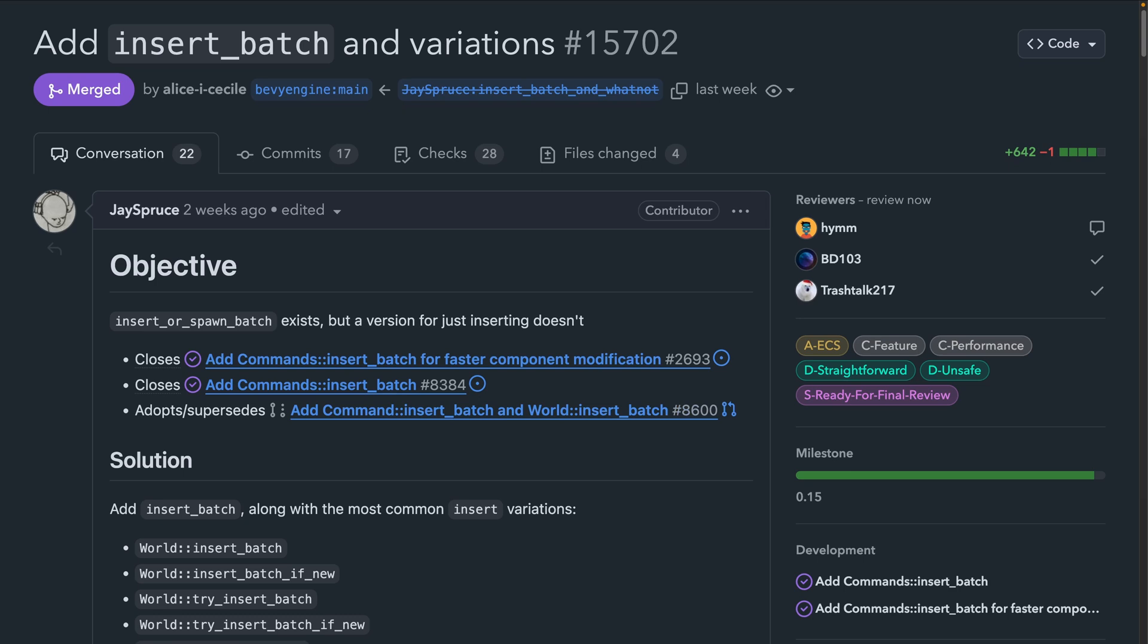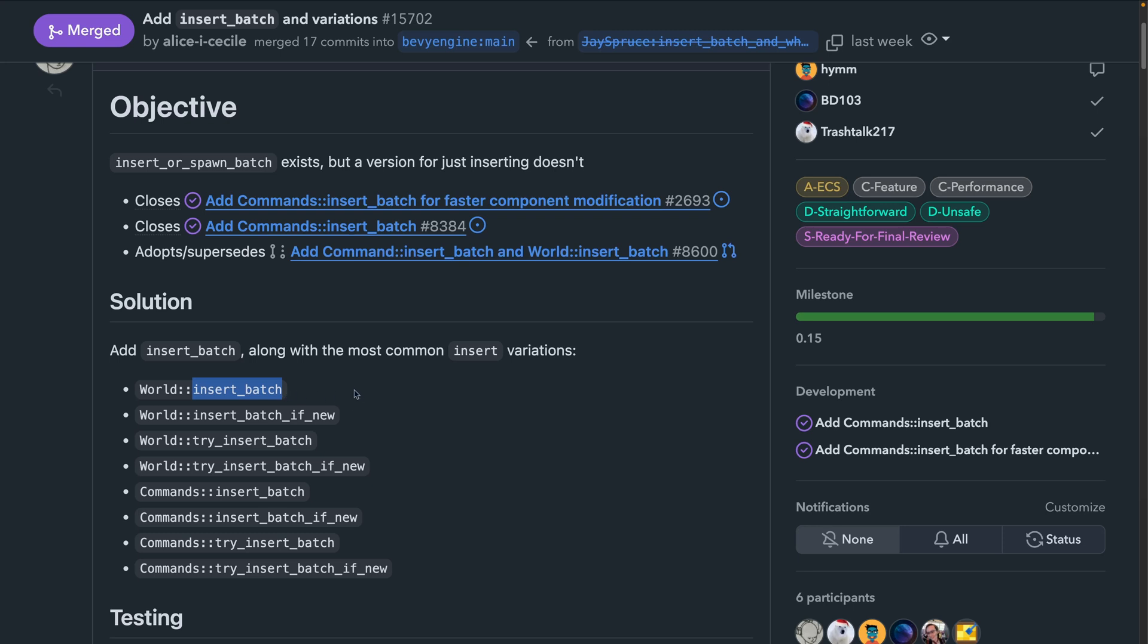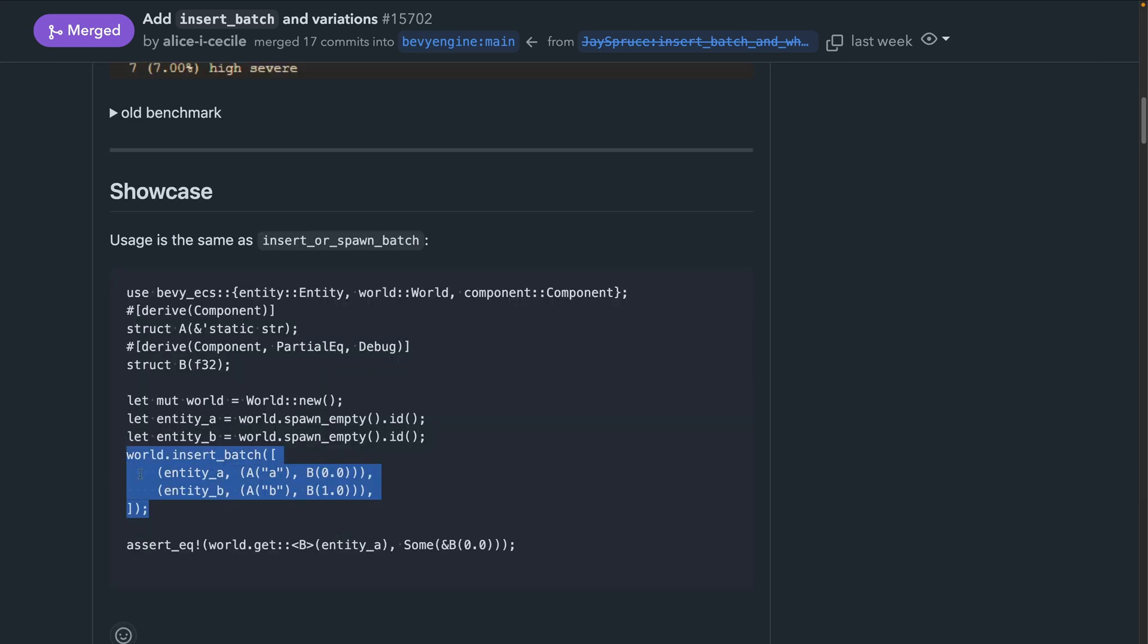And in 15.7.02, we introduced a few new APIs for inserting a batch of new entities. This mirrors an already existing set of APIs, insert or spawn batch, with versions that only insert. At the end of the day, this allows you to batch insert entities with their components.